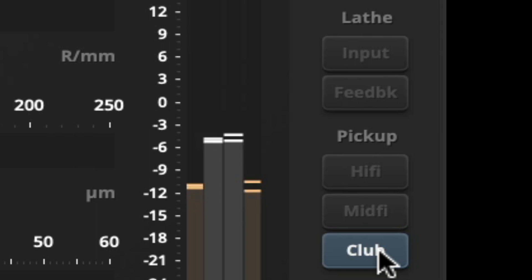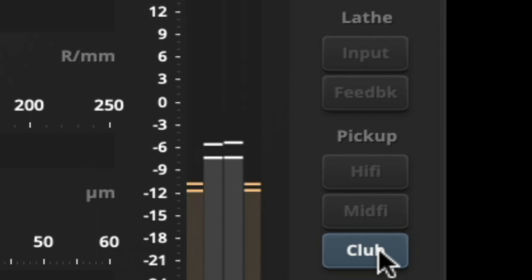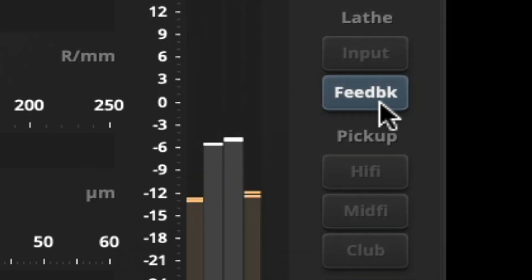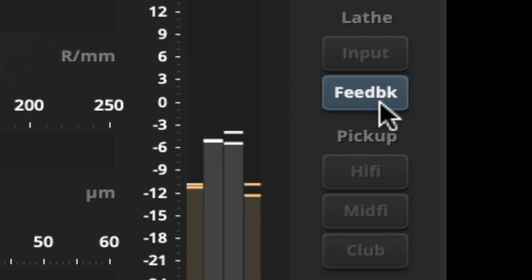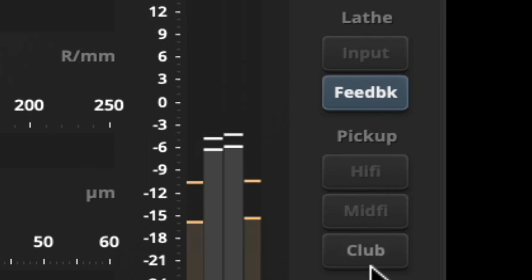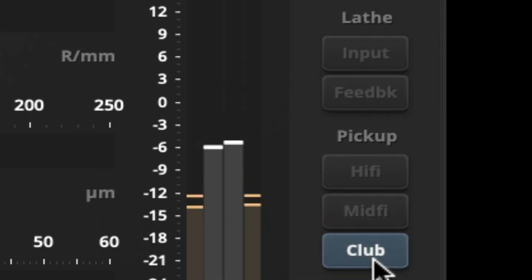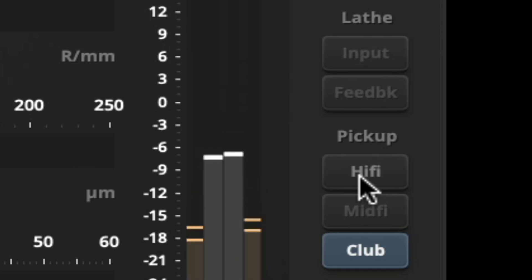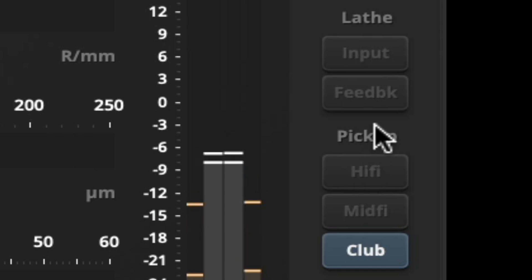If I want to A/B my pickup, I can use the feedback monitoring of the lathe. It's the return from the cutter head and it's time-aligned with the pickup. So that's after pickup.